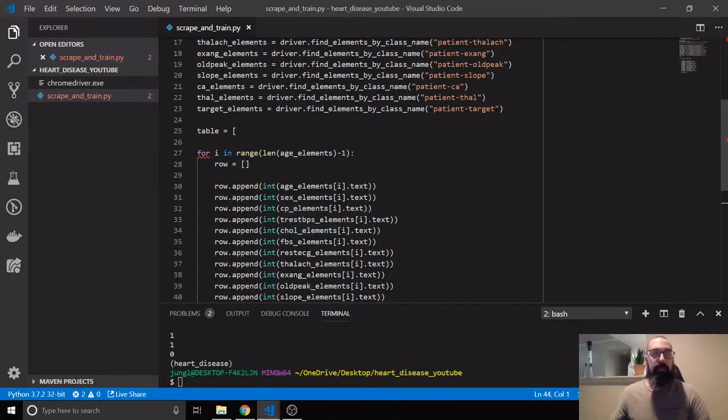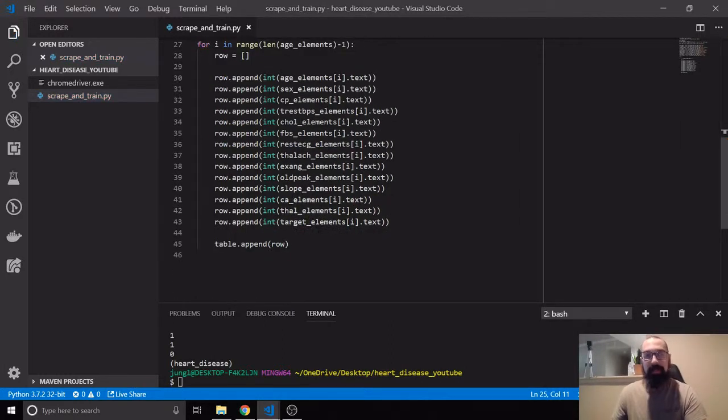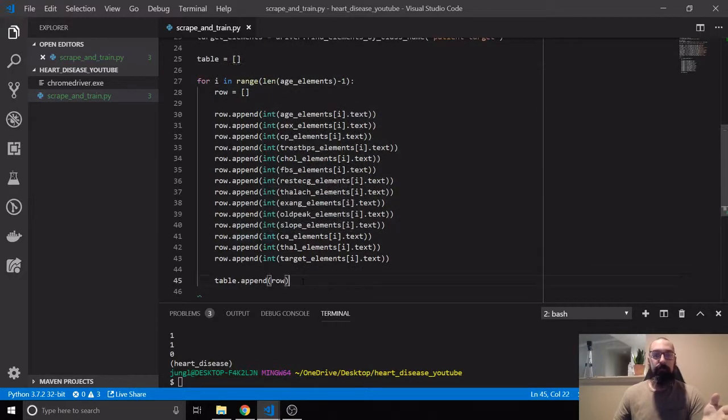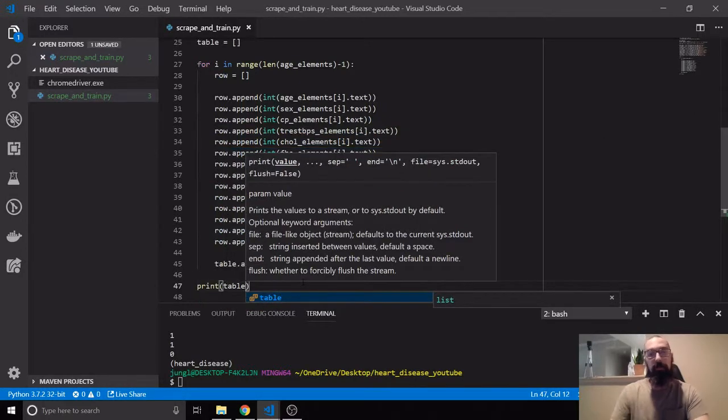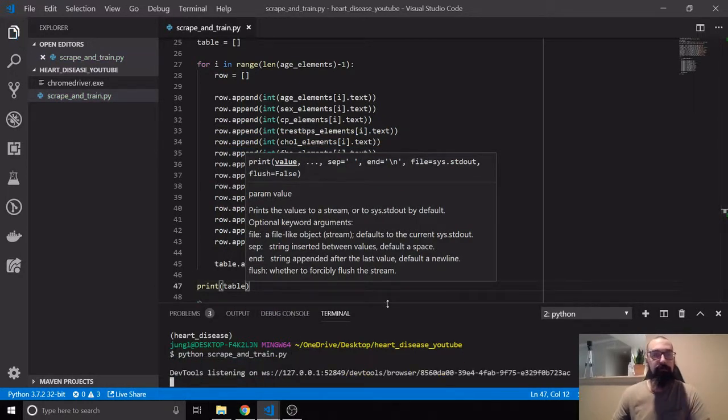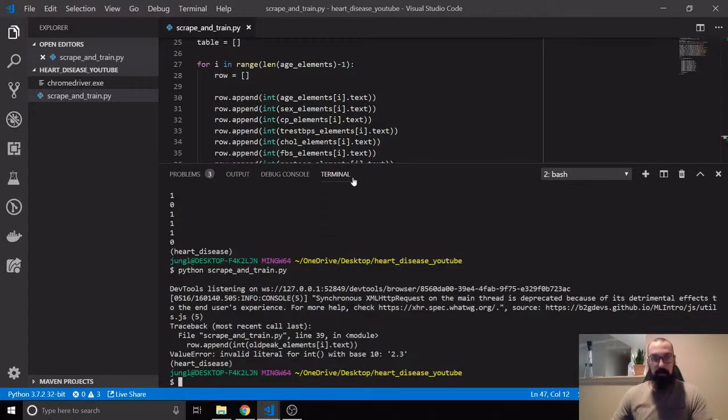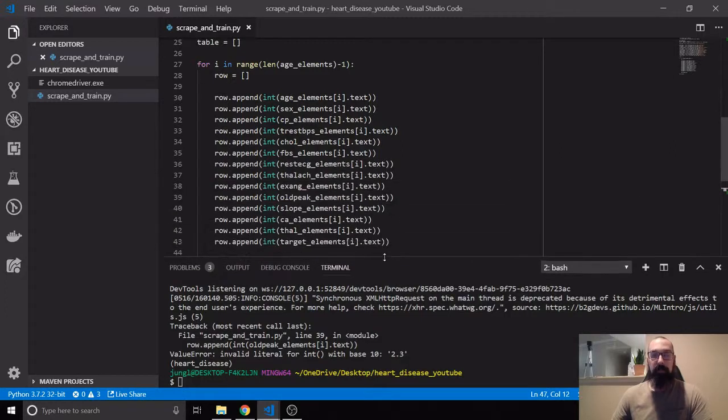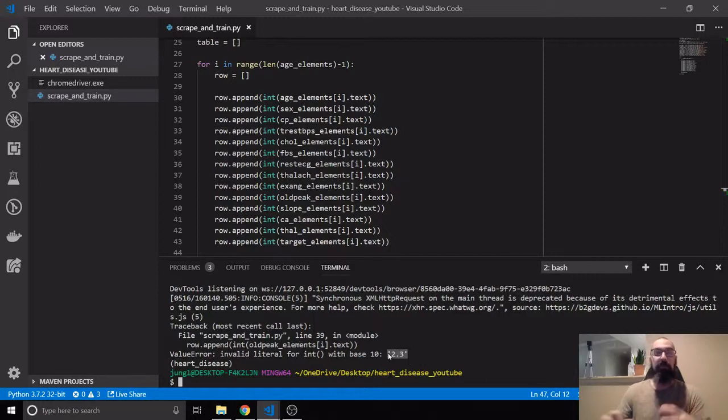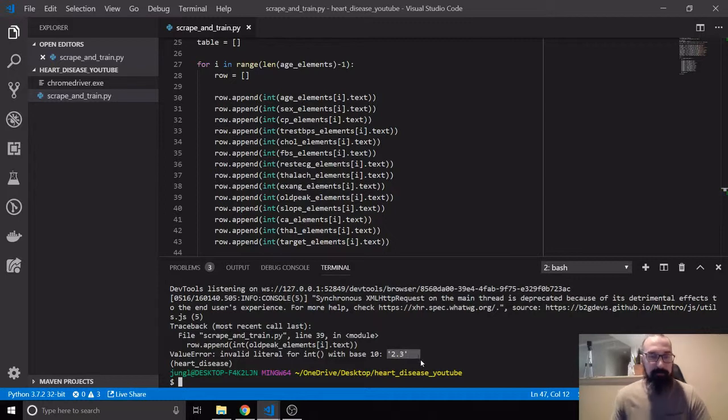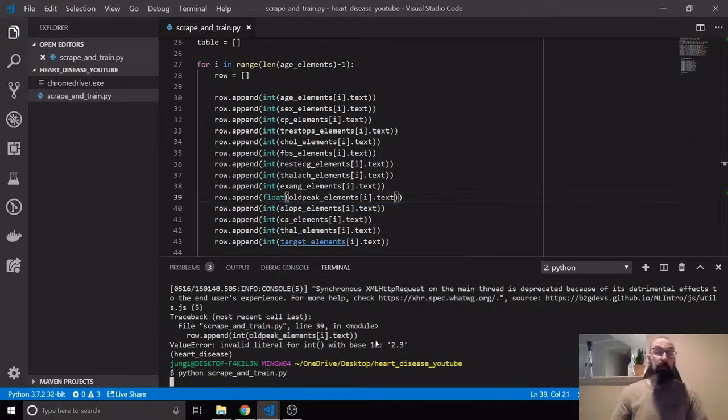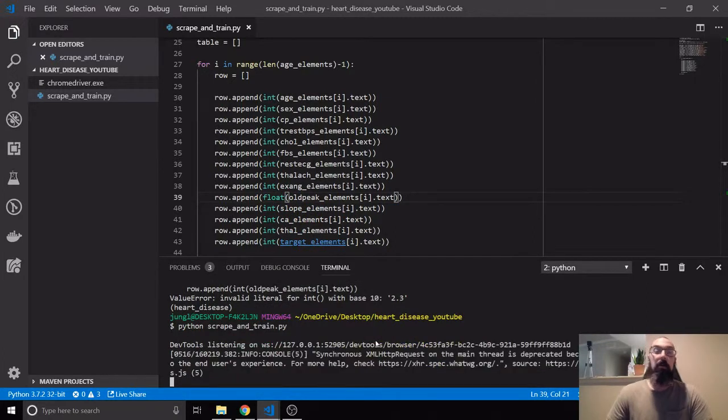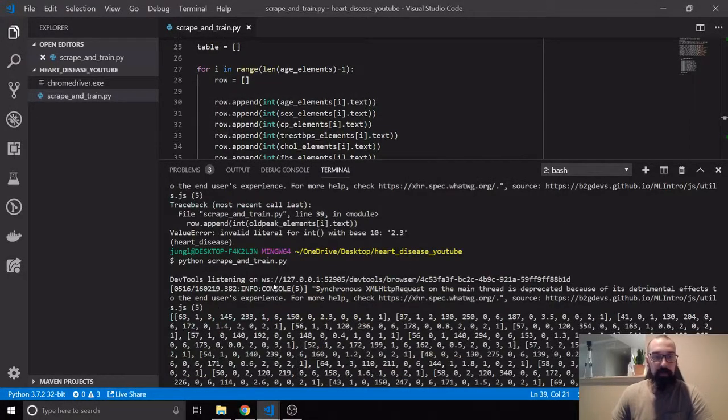We're going to say row equals this. And now we're going to say row.append. And we'll say this is sex_elements. And what this is saying is we've just created one row. And now we need to add that row to our table. Table.append the row. That's all you do. So now we've made it. Now we have a two dimensional list.